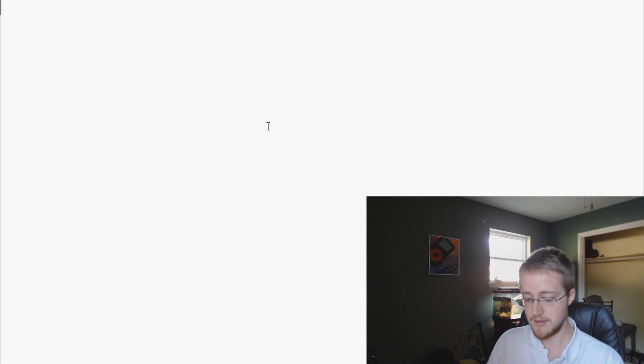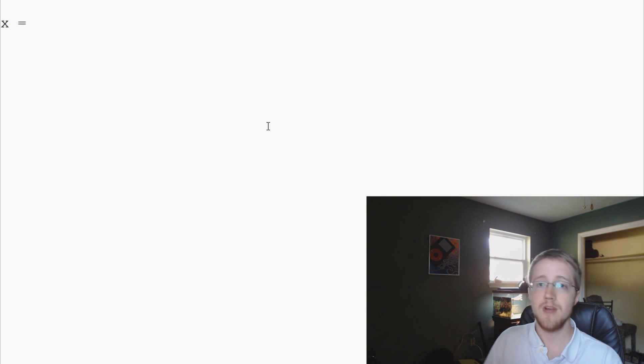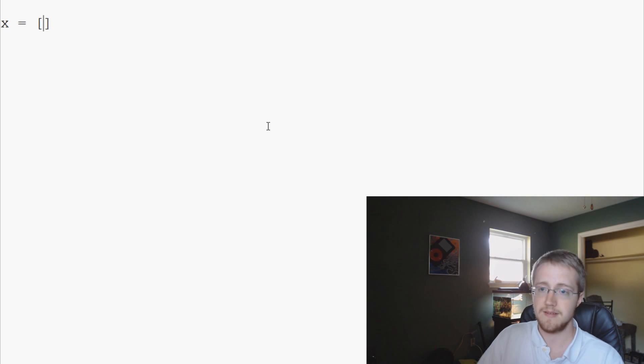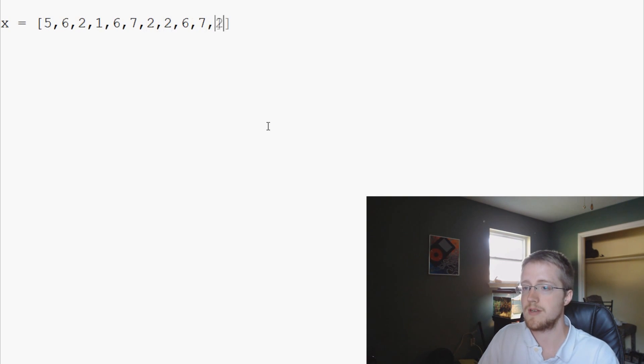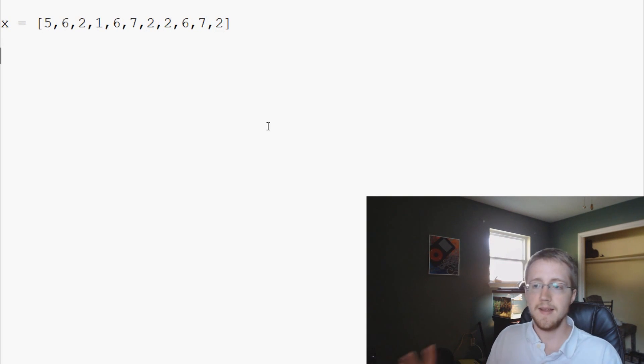First we're going to need an example list. So let's just make an example list. You do not have to copy my exact list, feel free to make your own. I'm just making numbers up right now. There's my list.